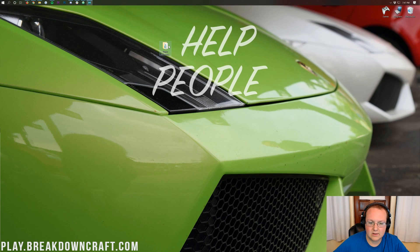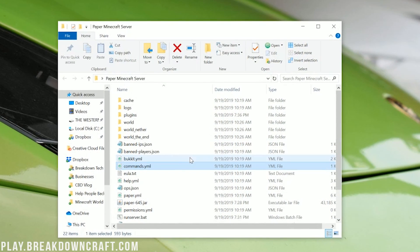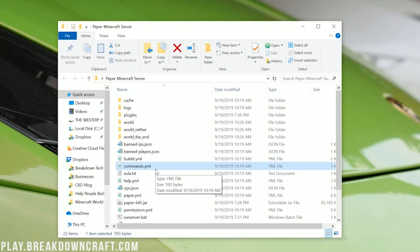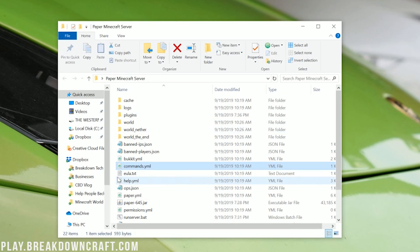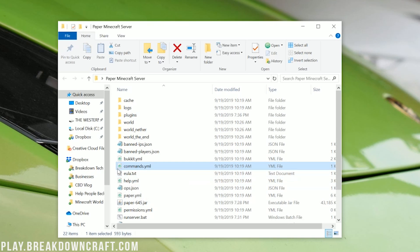Now, I've already got these installed and set up here on a server. This is just a paper 1.13.2 server, but this works in 1.14 as well. But I just feel more comfortable running in a 1.13 environment. It's done the exact same way in a 1.14 environment.